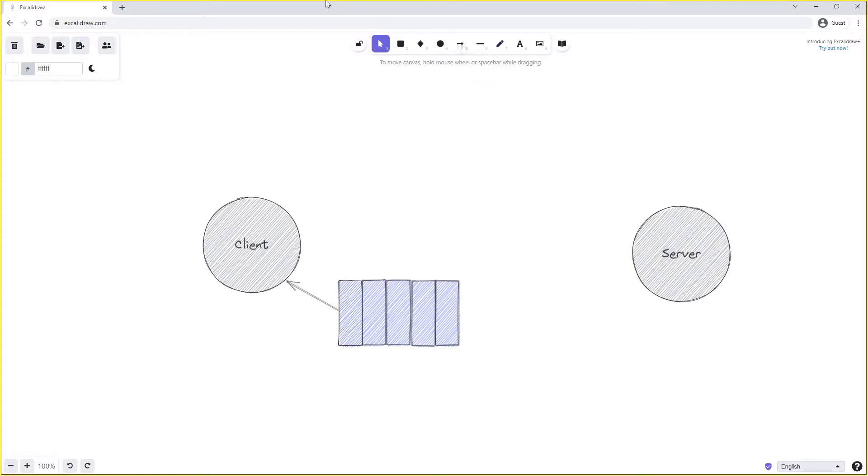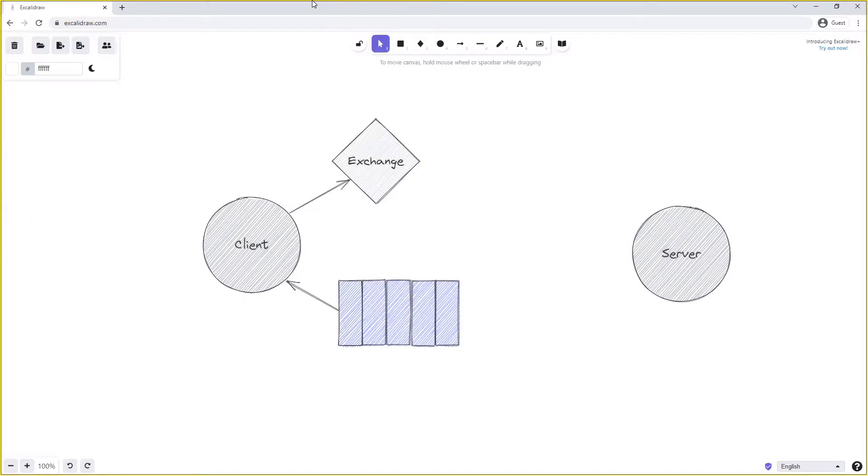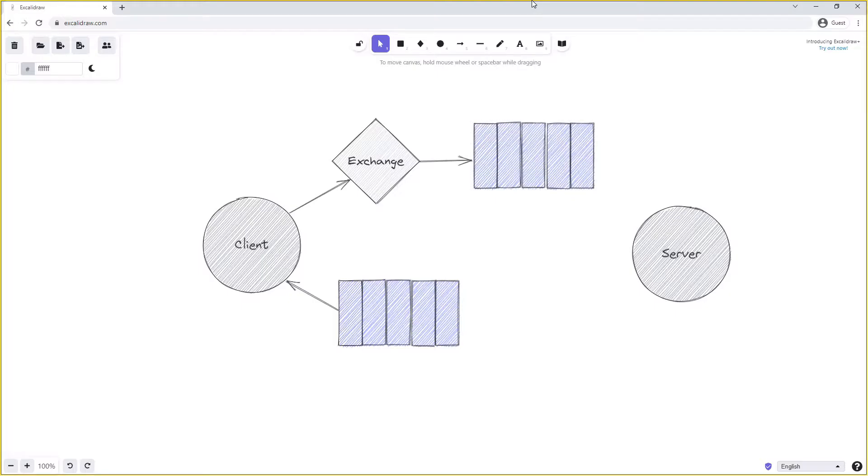When the client is sending a request, it will as usual publish the request onto an exchange. The type of exchange used can vary depending on our scenario, as long as a message is then put onto a queue that the server can read off. We'll call this queue the request queue, while we call our other queue the reply queue.